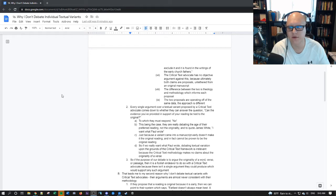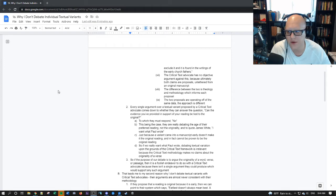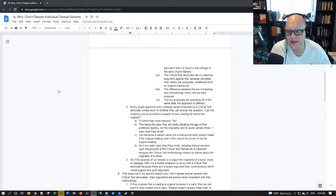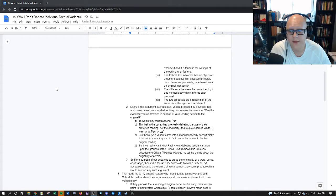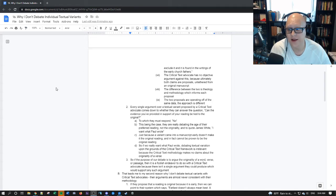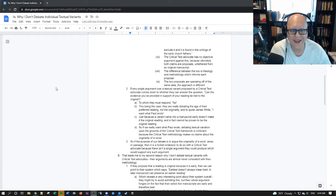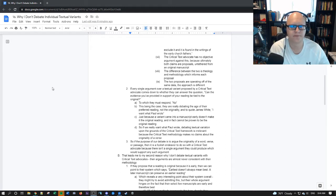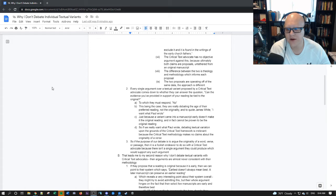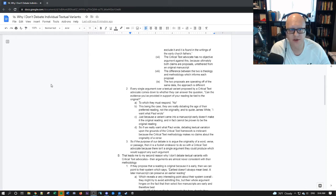Every single argument over a textual variant proposed by a critical text advocate comes down to whether or not they can answer the question can the evidence you provided in support of your reading be tied to the original? To which they must respond no. This being the case they are really debating the age of their preferred reading when it came into the manuscript tradition not the originality.